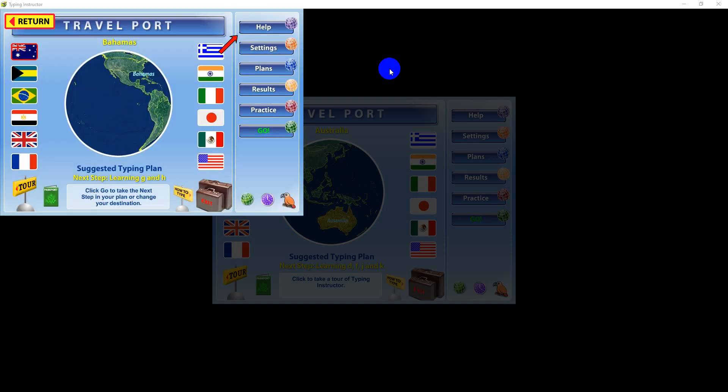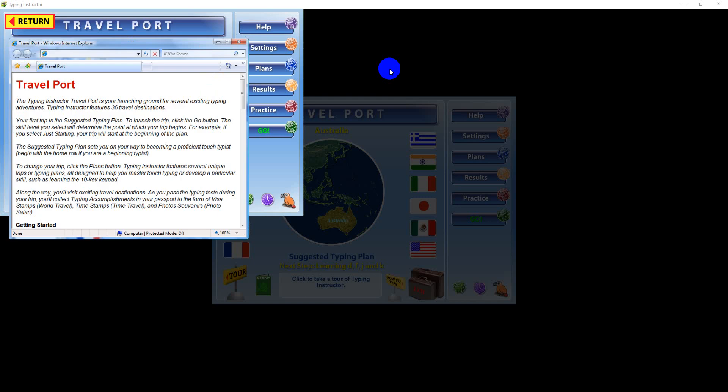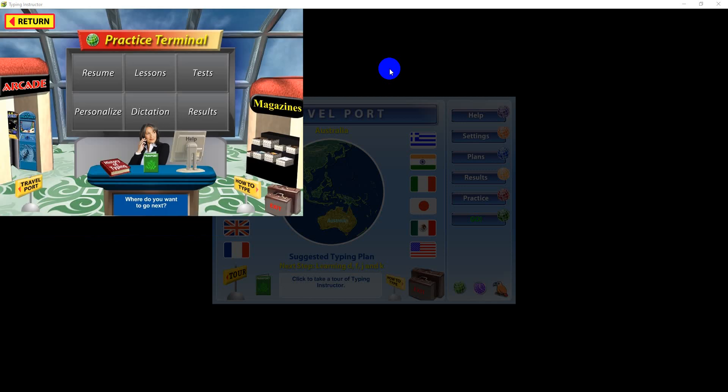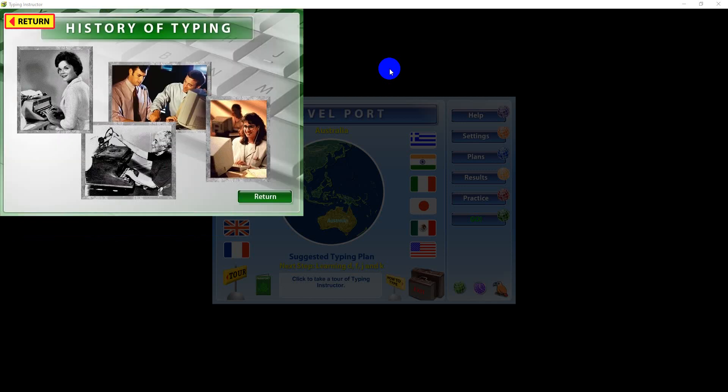Click Help to get assistance about using the program. In Help, you'll get an overview of all of Typing Instructor's features. You can even view a brief presentation about the history of typing.